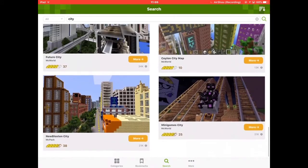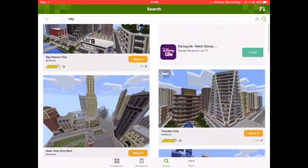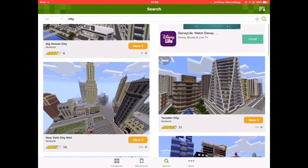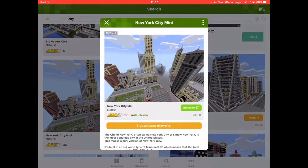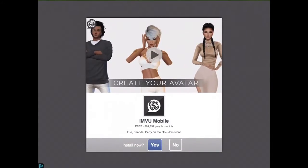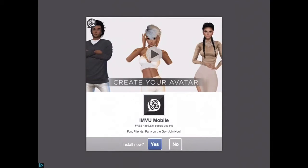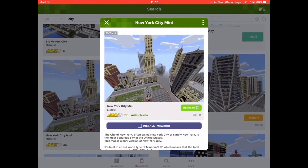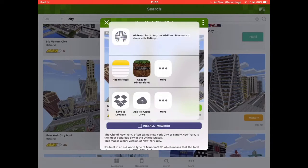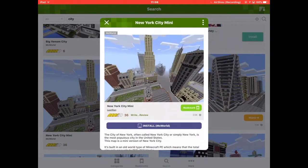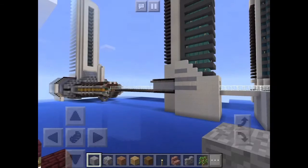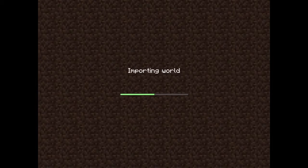Download any map you want — I'm going to download New York. Just hit download, then an ad will pop up, click no, then hit install and hit copy to Minecraft PE. It should load, but if it freezes on a white screen, just relaunch the app and do it again.